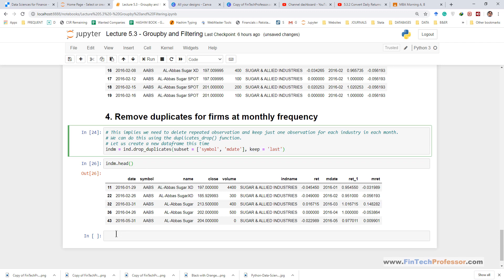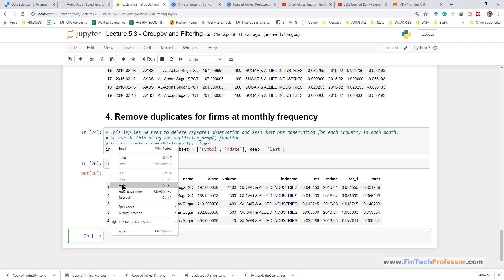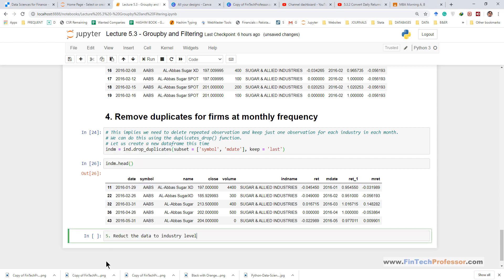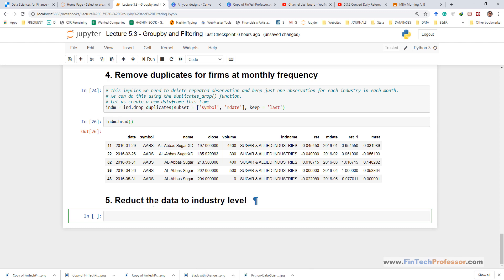After removing duplicates now we can go ahead and create industry returns. Industry returns is simply the average of all firms within the given industry and we want to perform this calculation each month.